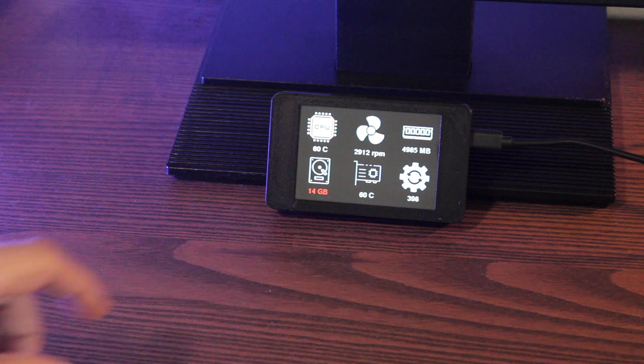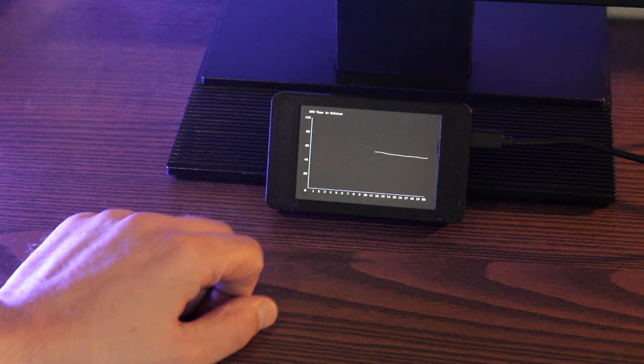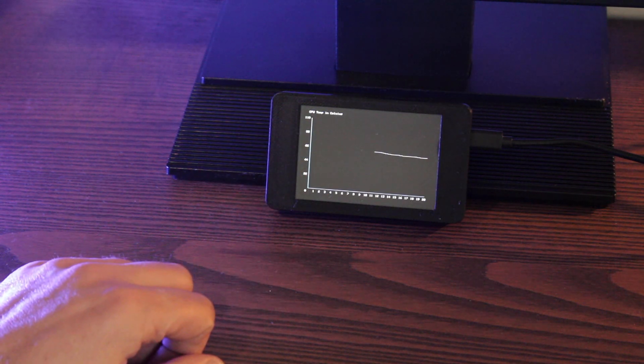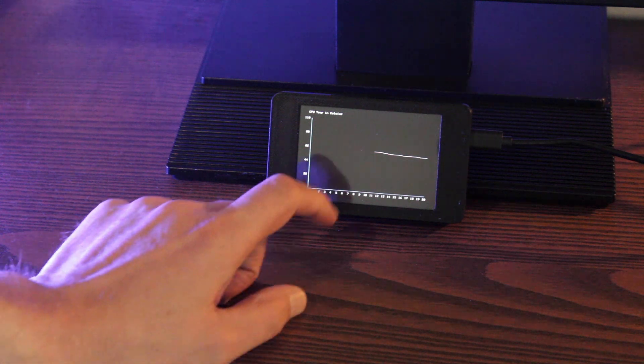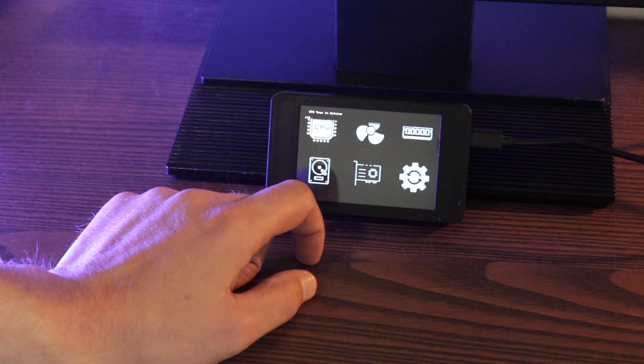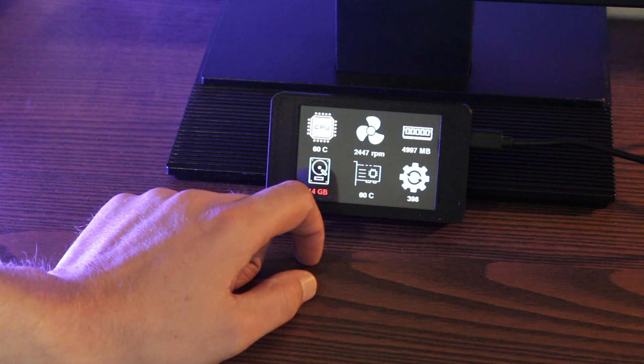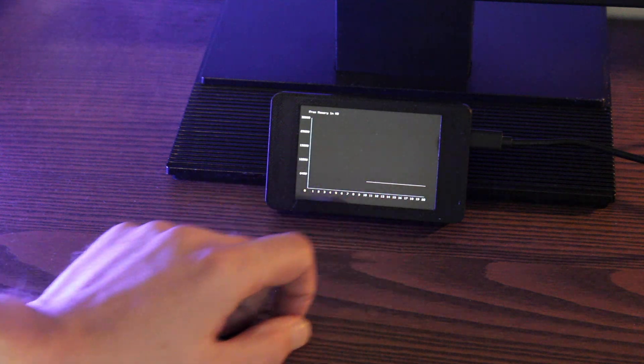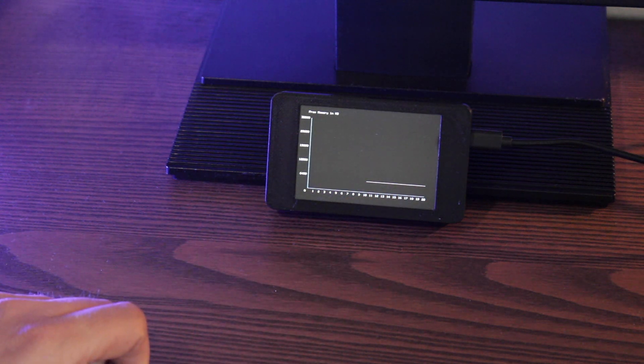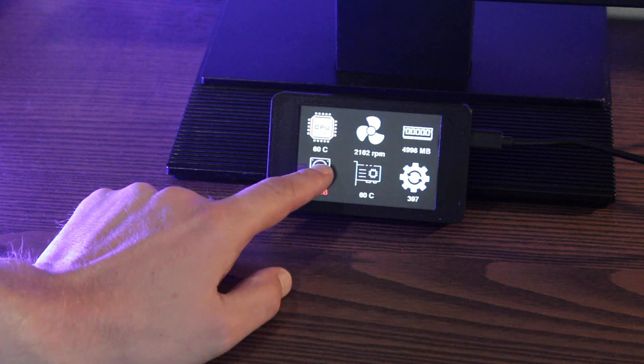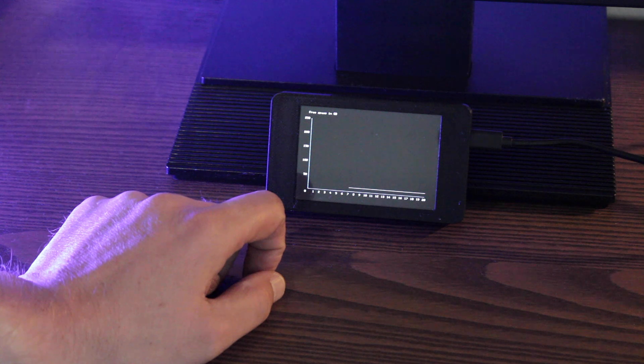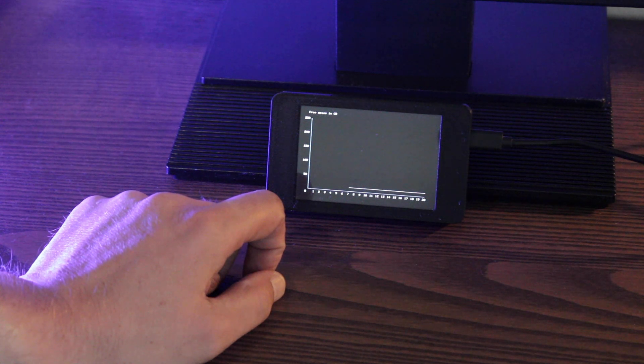On your system monitor data should now be coming in. You can see CPU temperature, fan speed, free RAM, free drive space, GPU temperature and the number of processes running on your computer. If you tap one of the items a graph shows up displaying the last 21 readings.